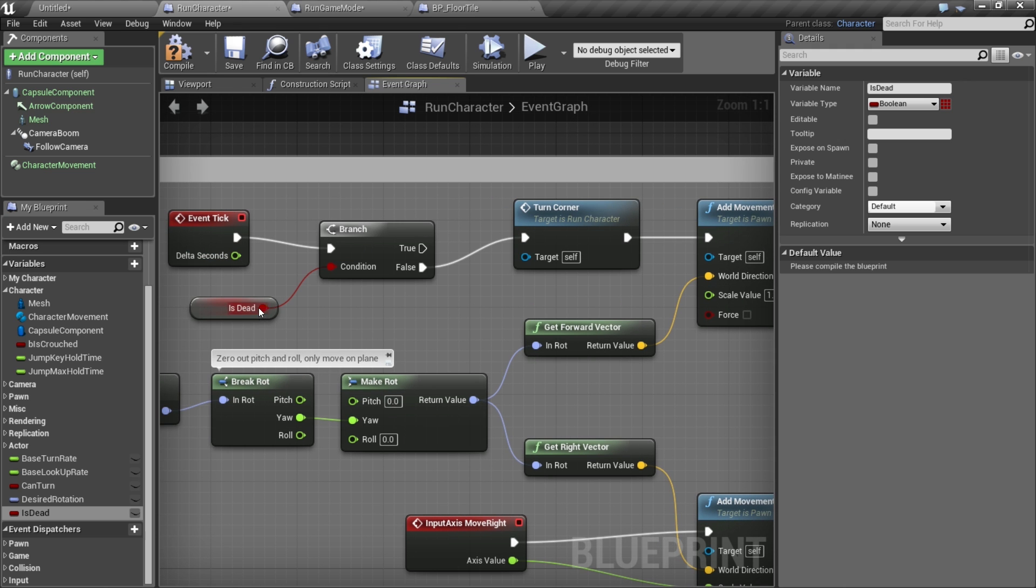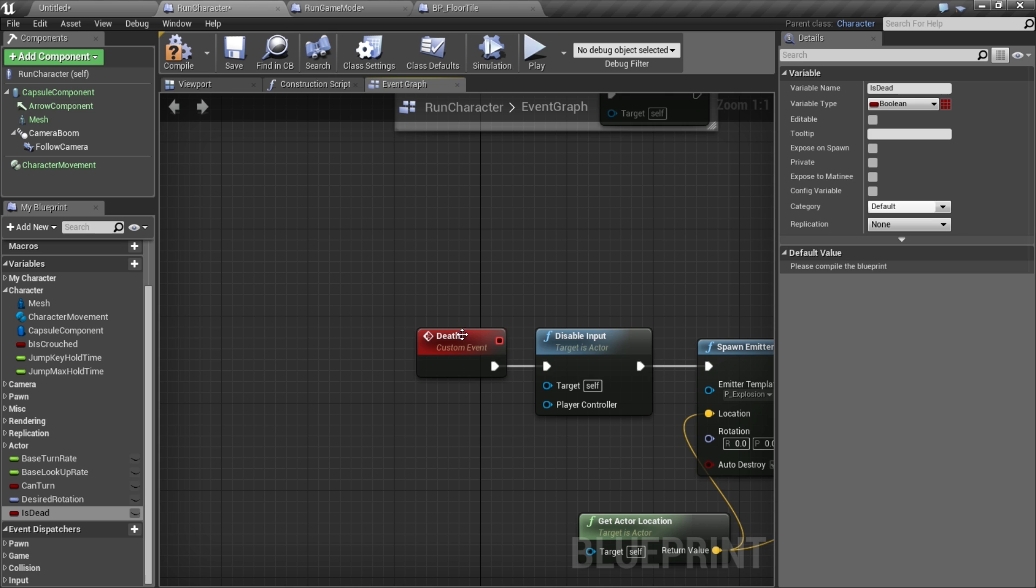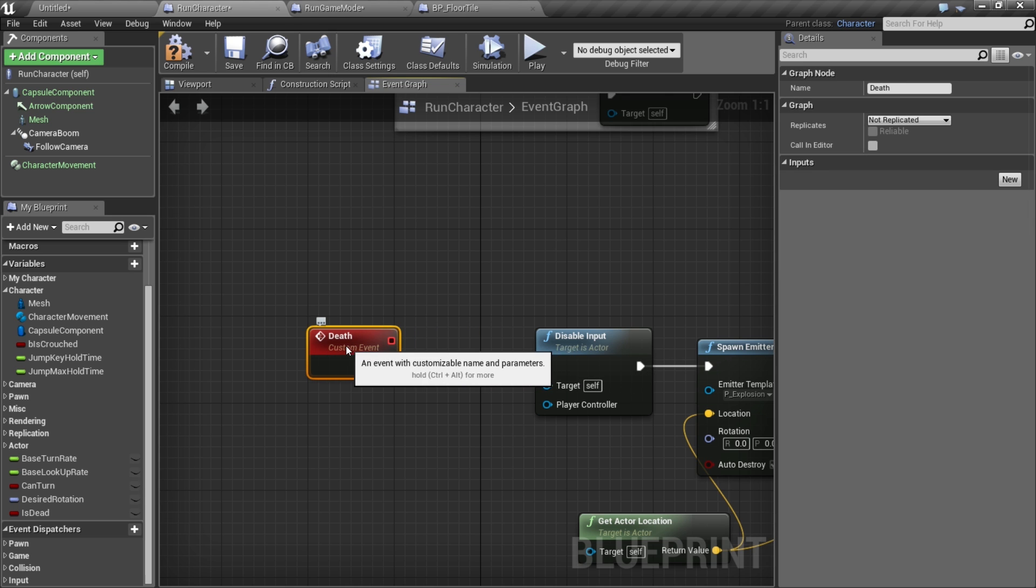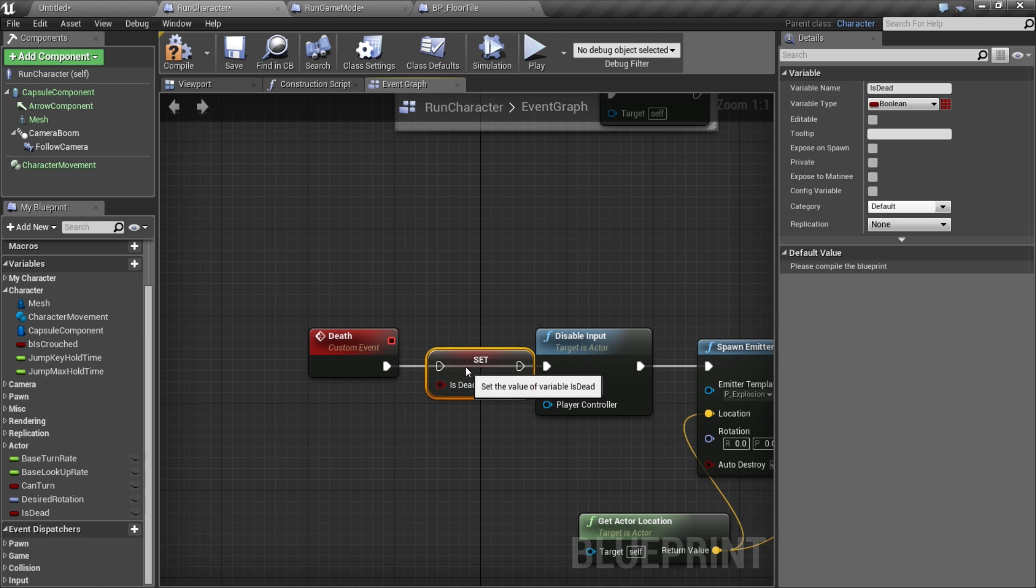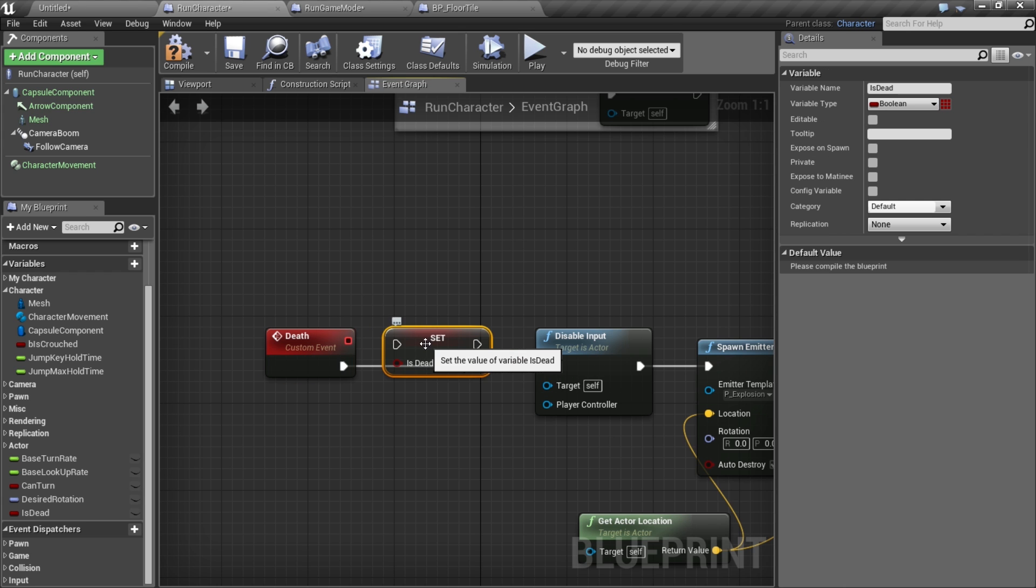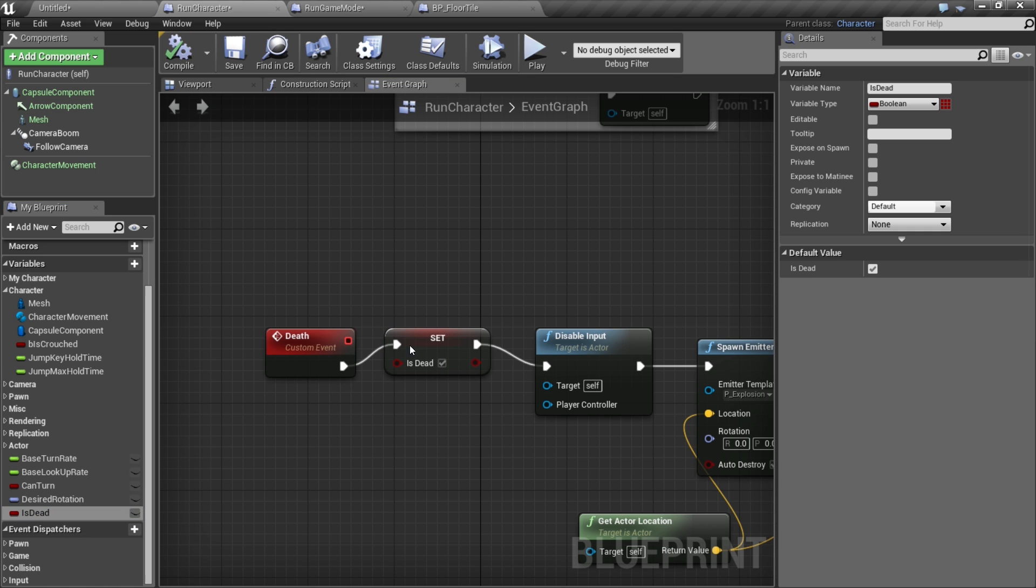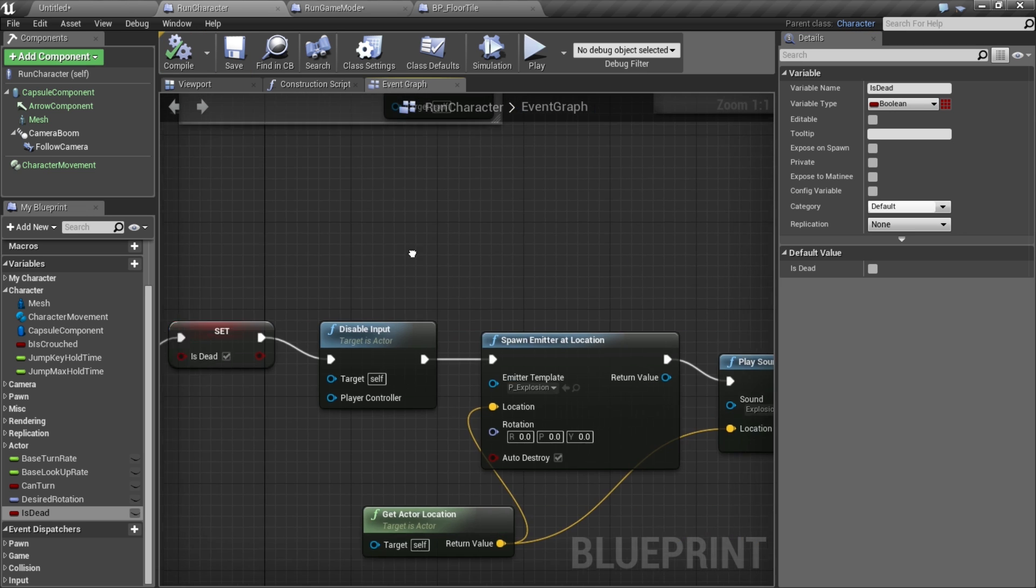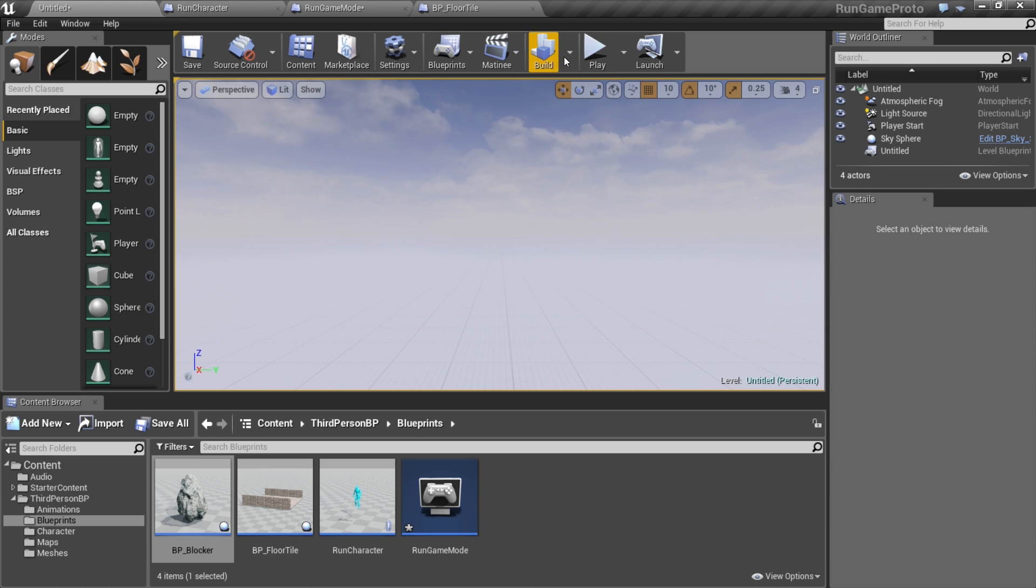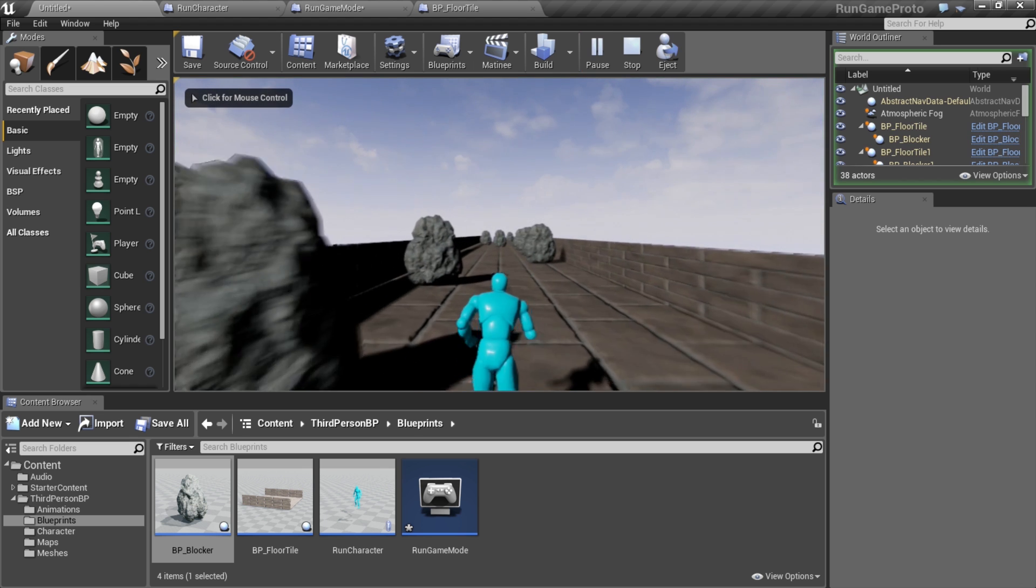Let's make sure that down in our death function we set this to true when we die. I'm going to compile this. Is_dead by default we're true, we don't want that, we don't want to be dead by default. We're going to uncheck that. Now we've got this checking to make sure that we're not going to keep trying to move forward.